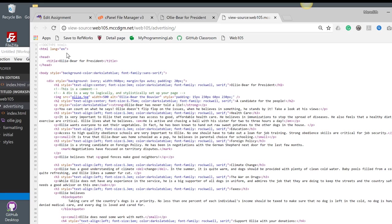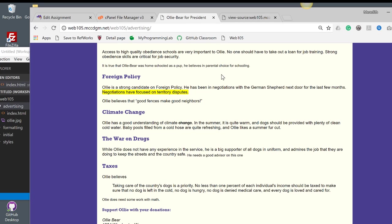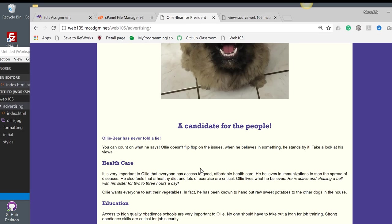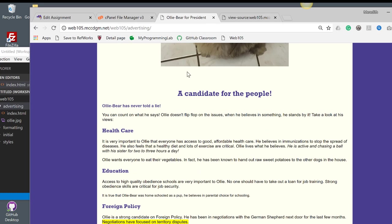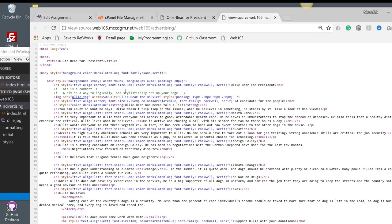So we have our body style with the background, and then we have our div, which is here, with our ivory background. And we set it to a width of 960 pixels, a margin of 5 pixels and auto, that's what centers it, and a padding of 20 pixels.